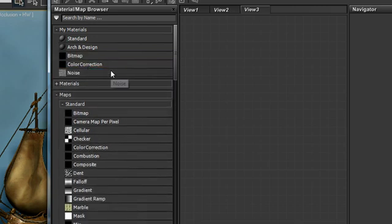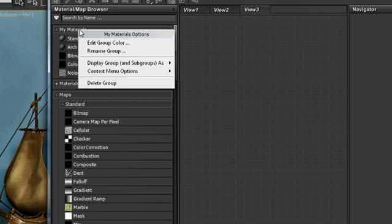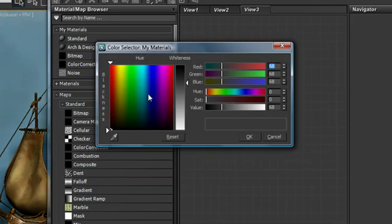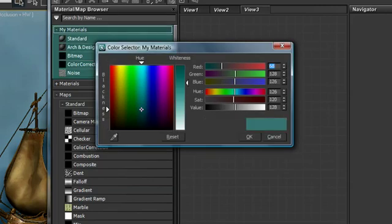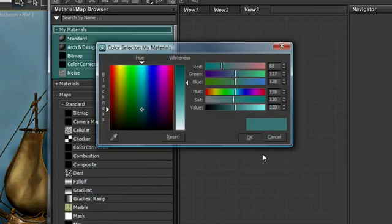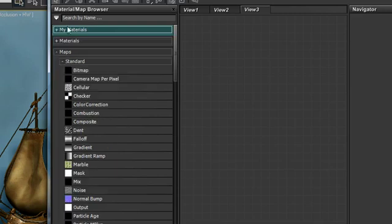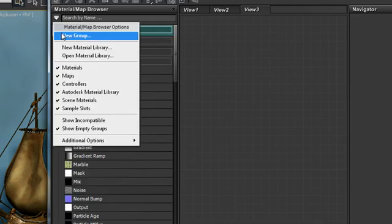Once we have our materials that we frequently use in here, we can go a step further and we can color code the group so that it's easily identifiable. There are my materials and it's color coded like that.